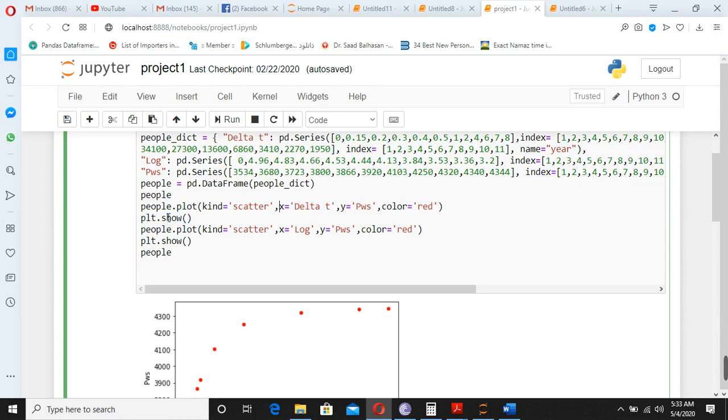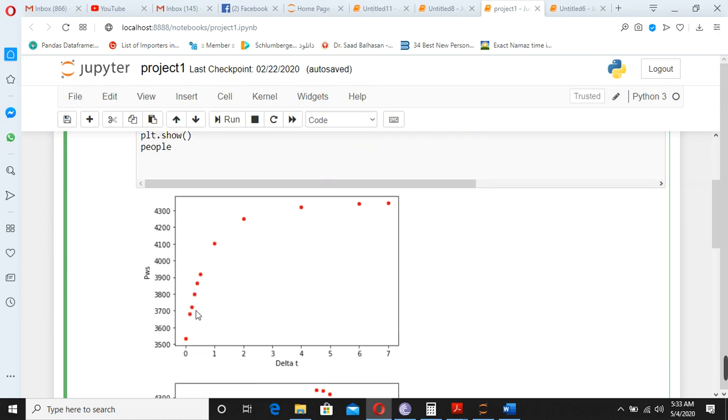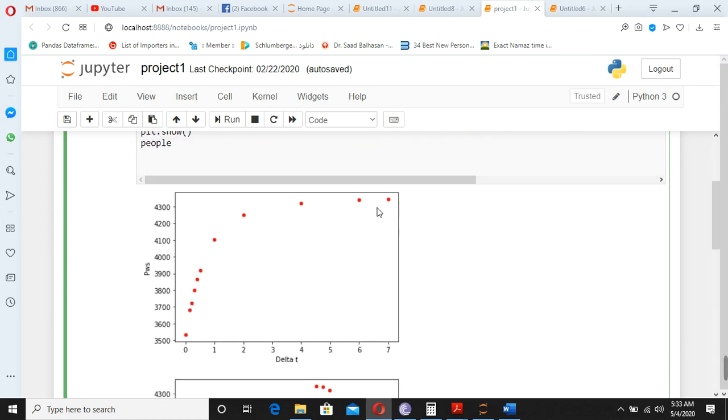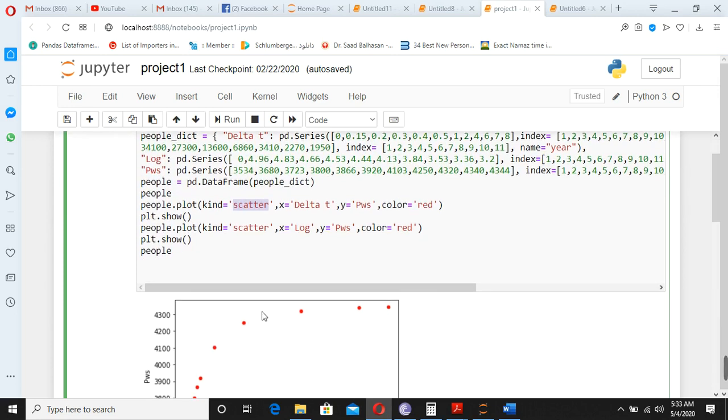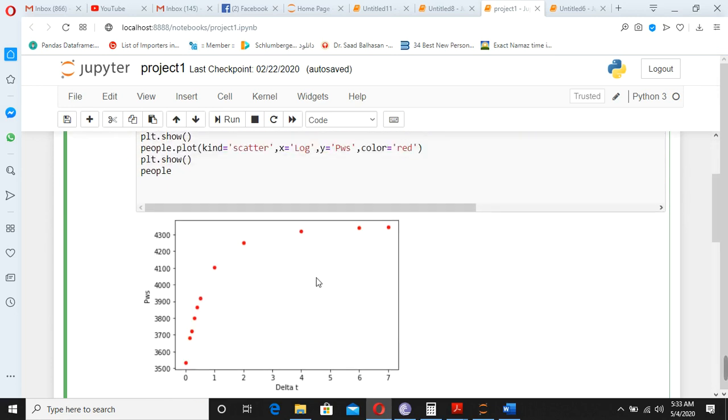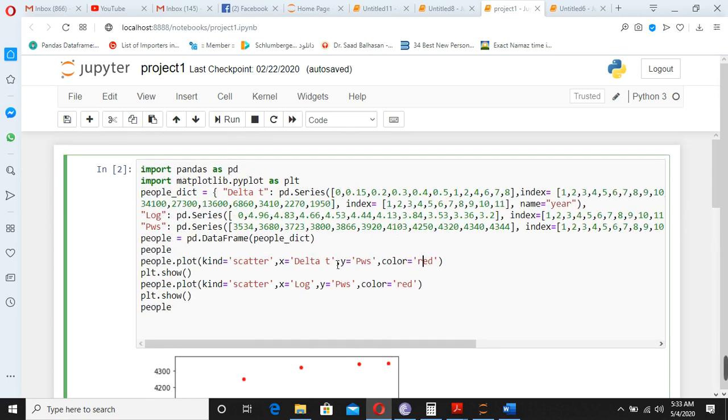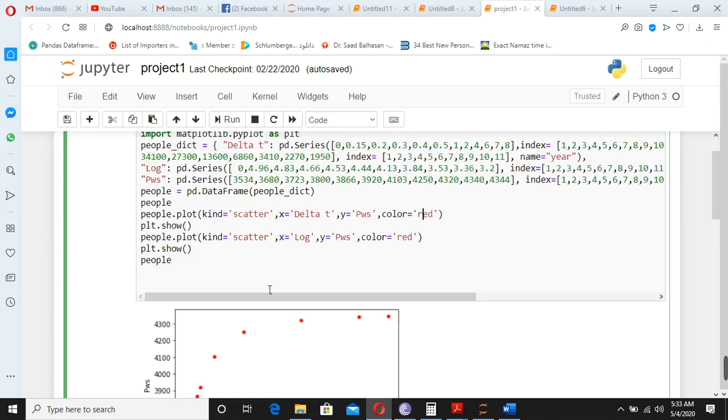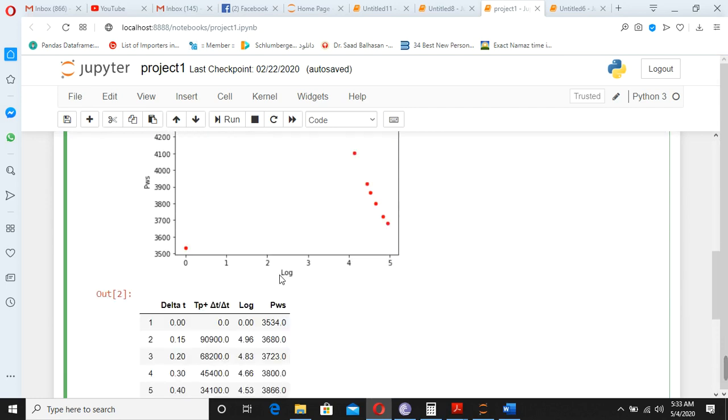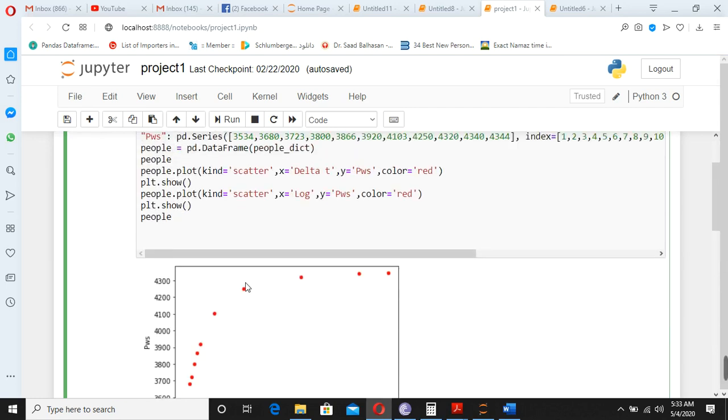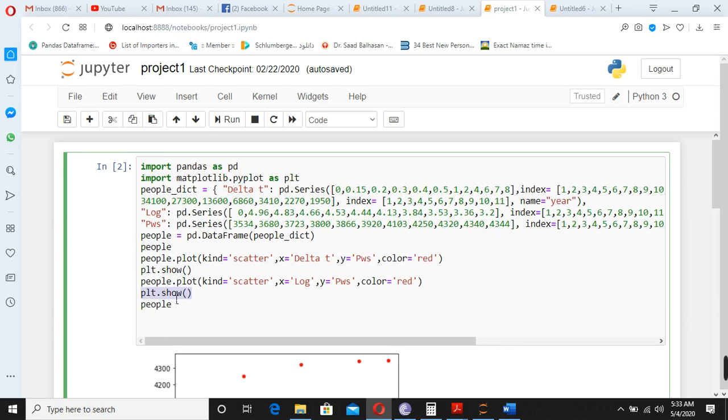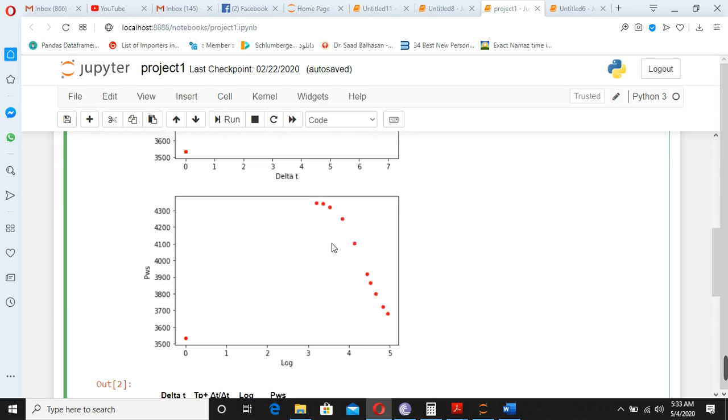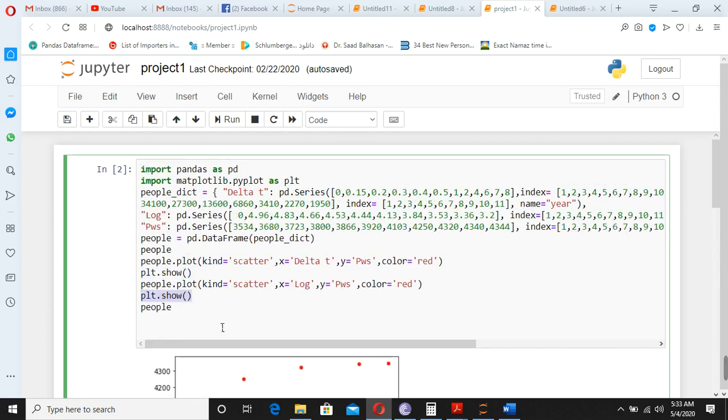So this command shows us that delta t and y is pws. See, this is the x axis, this is the y. And the command is people.plot, and the type is scatter. We have many kinds of plots, but here we are using the scatter plot. So this is the, and color you can change to any, this is showing the color. So we have two graphs, and the command to show is plt.show.